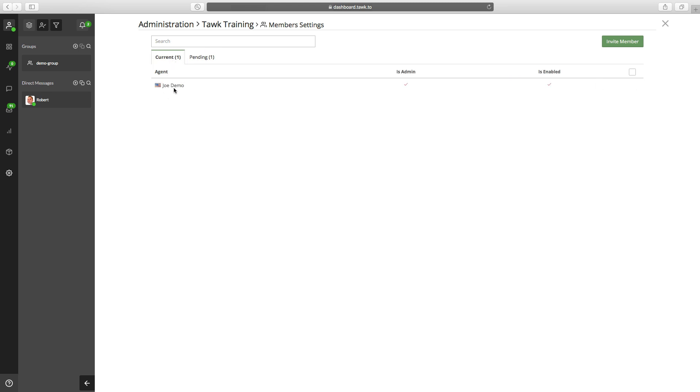And then once they've accepted, you would just manage them here in this section, in the current section right there.